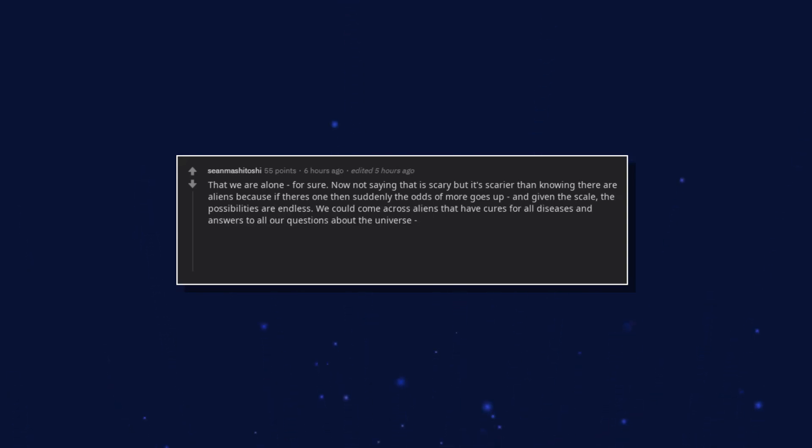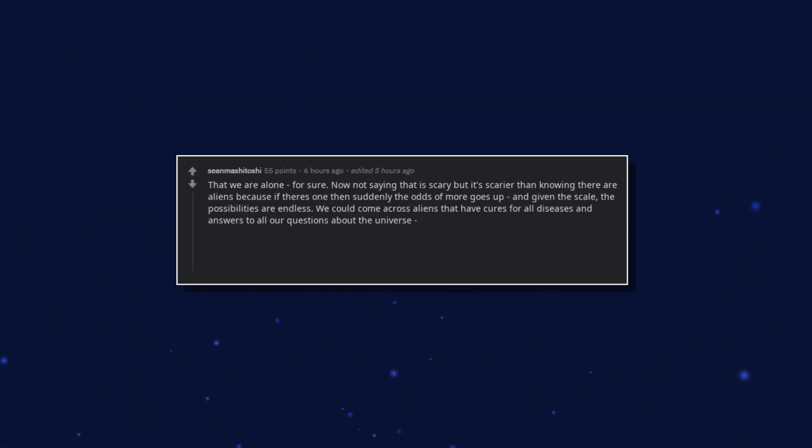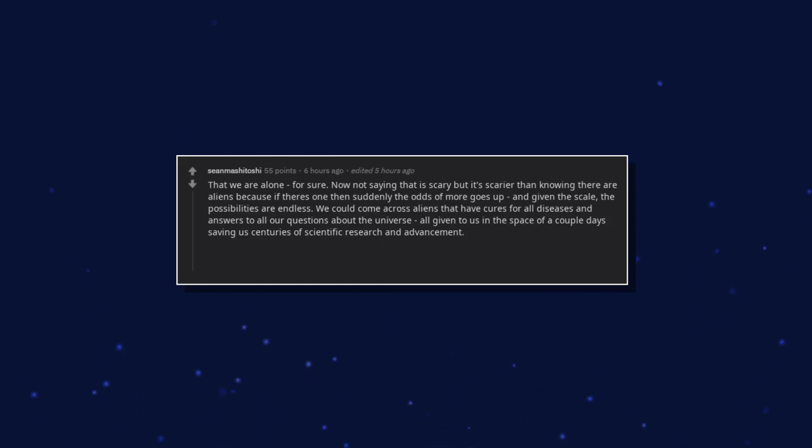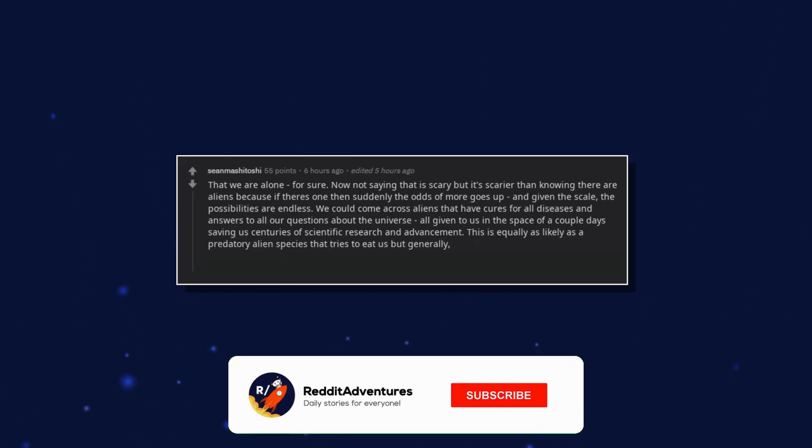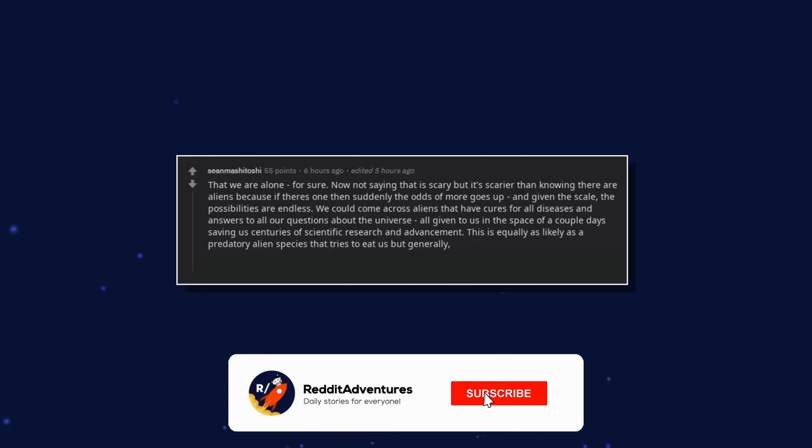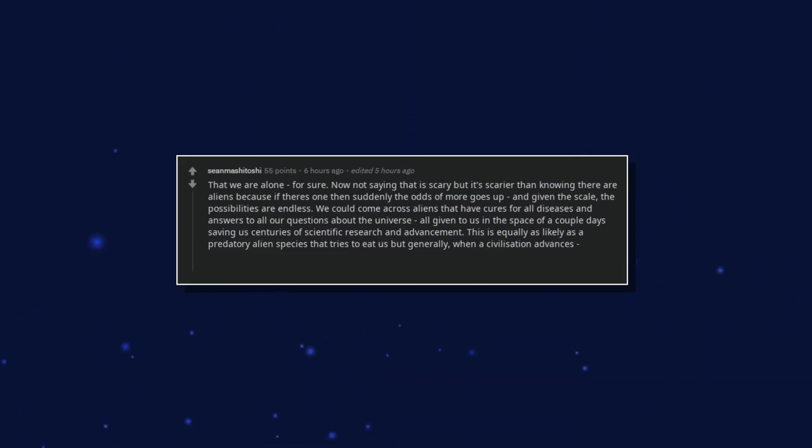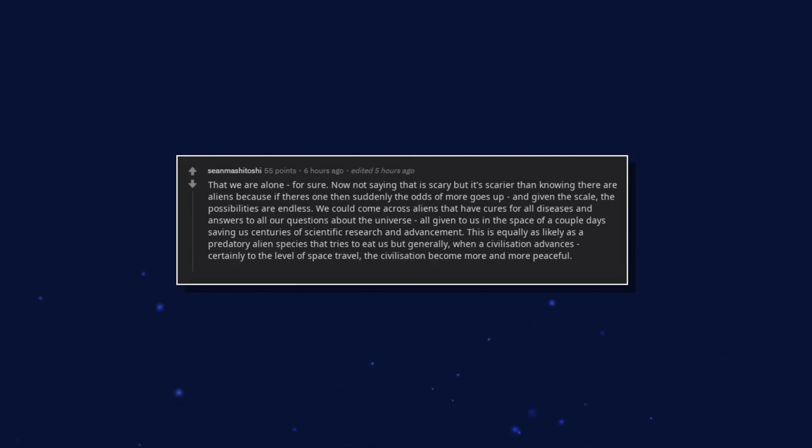We could come across aliens that have cures for all diseases and answers to all our questions about the universe, all given to us in the space of a couple days saving us centuries of scientific research and advancement. This is equally as likely as a predatory alien species that tries to eat us but generally, when a civilization advances, certainly to the level of space travel, the civilization become more and more peaceful.